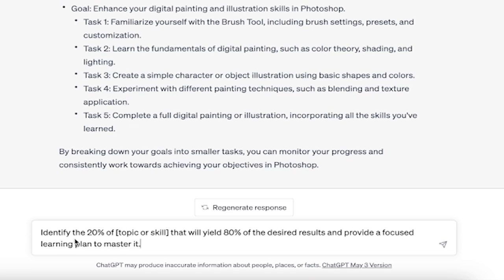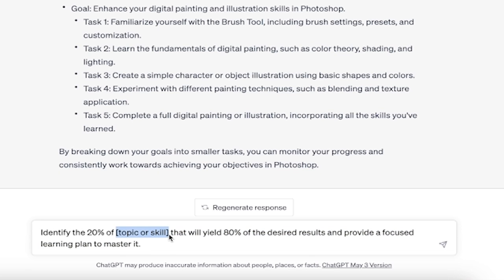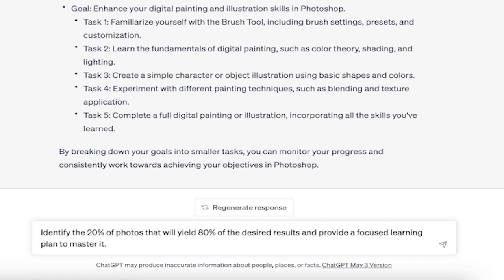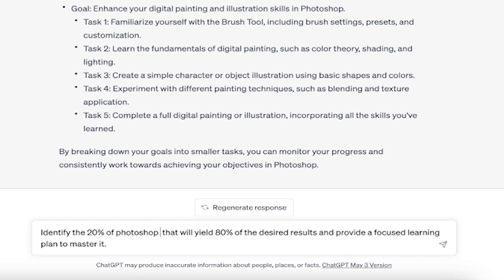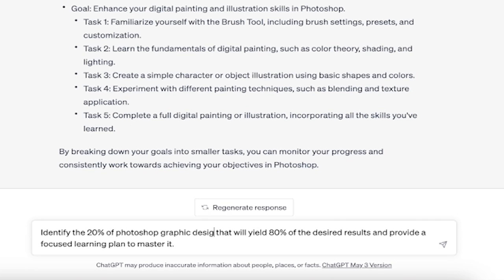So let's go ahead and look at the second prompt. I'm going to copy and paste it in. Identify the 20% of topic or skill that will yield 80% of the desired results and provide a focused learning plan to master it. This one we're asking a little more. We're asking for a learning plan. We're also adhering to what's called the Pareto principle, which you've probably heard about, where 80% of results come from 20% of the effort. So here we go. I'm going to go ahead and Photoshop, and this one I'm going to be going a little bit more specific, graphic design. I'm going to hit enter. And when it's done, we're going to come back and see how good this is.